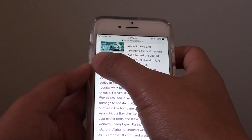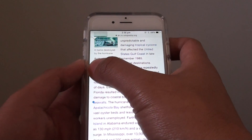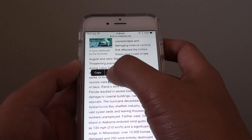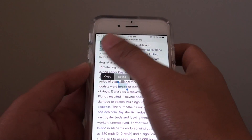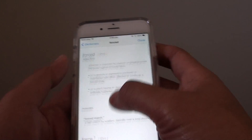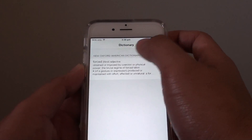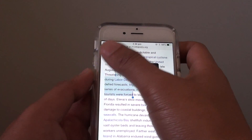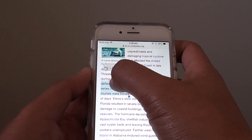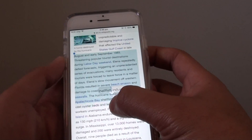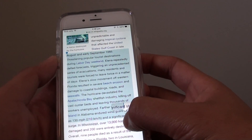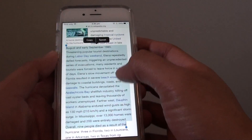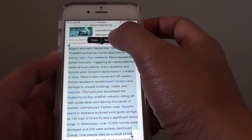Tap and select the piece of text that you want to read out loud. So let's say I want to have it read this paragraph. Once you select the text, you can tap on Speak.